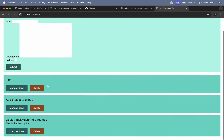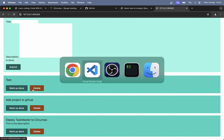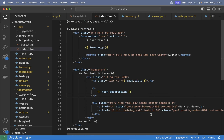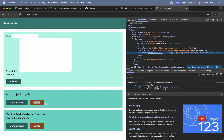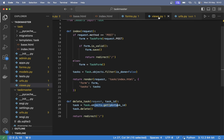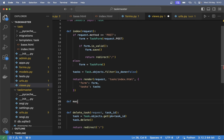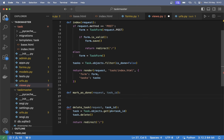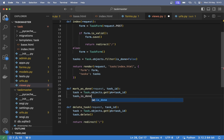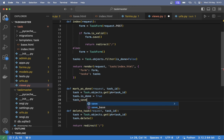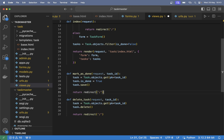So if I refresh now the warning is gone. Then the last step before deployment is to make it possible to mark as done. So 'def mark_as_done(request, task_id)', get the task the same way as we did before, set 'task.is_done = True', 'task.save()', and redirect back to the front page. Save.